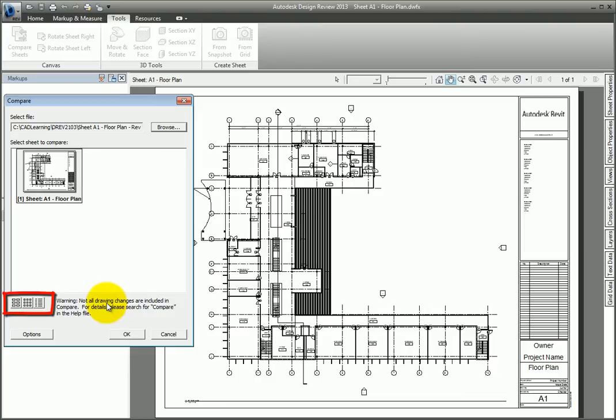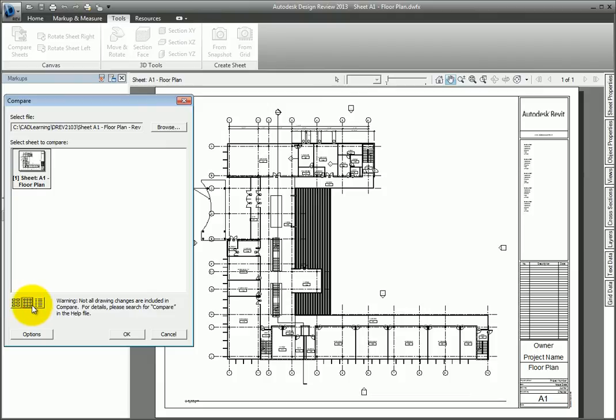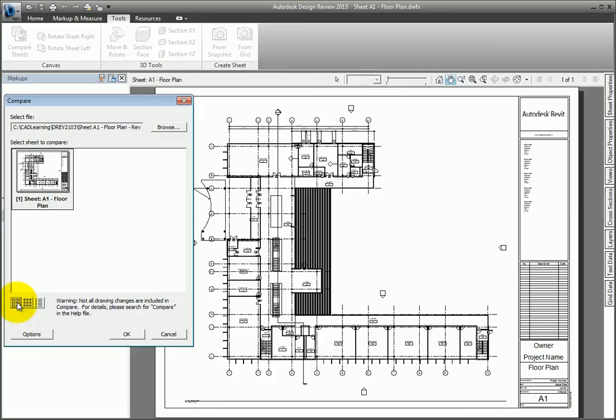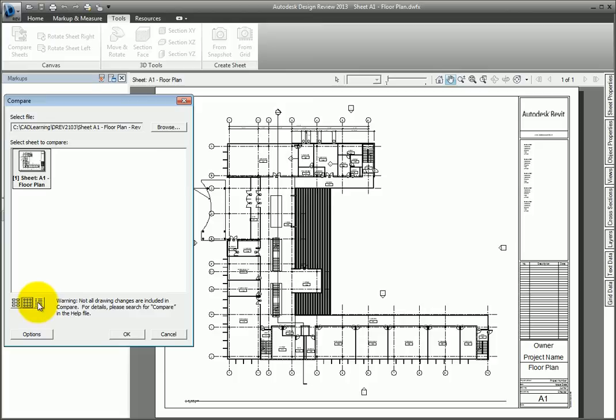There are three icons at the bottom of the dialog. These tools control how the sheet appears in the dialog. The first option shows a large image. The second displays a smaller image, allowing you to see more sheets. The last option shows a list of sheets.